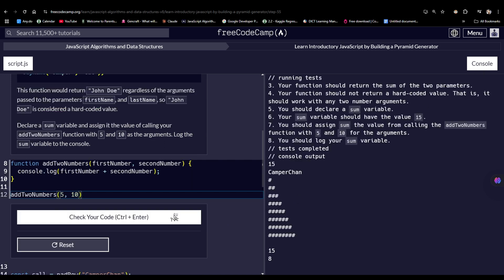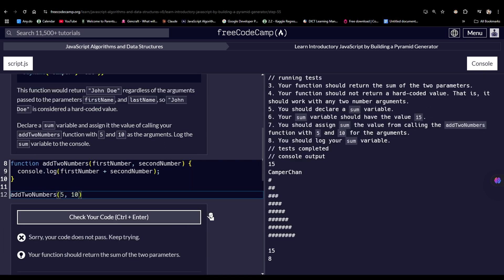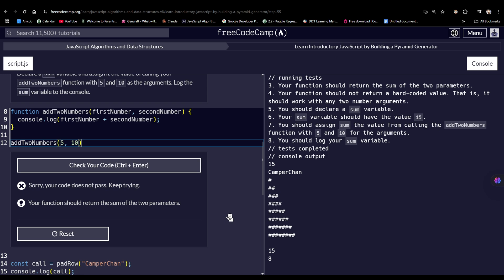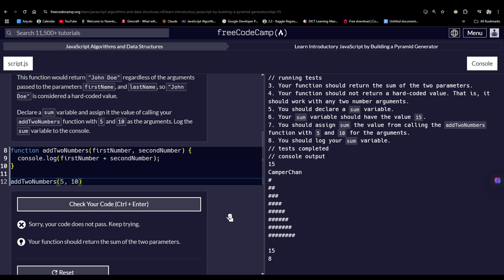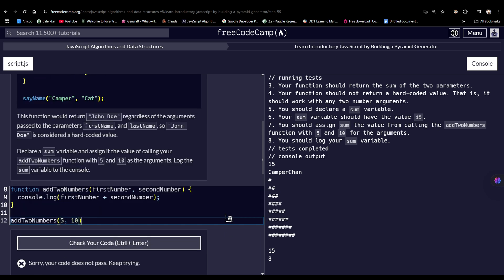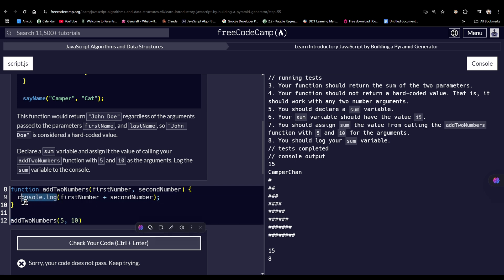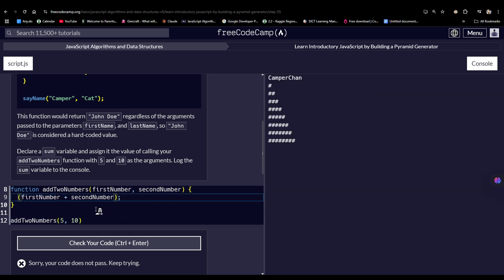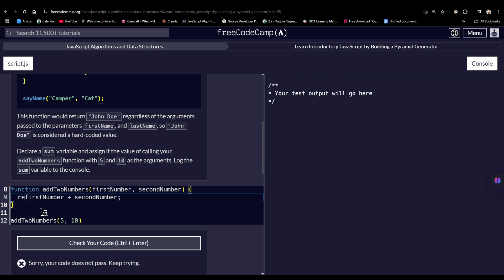So it did not work. What? What did it say? Your function should return the sum. Oh yes. Perhaps it should not be console.log, but it should actually be return. Because return keyword actually also logged the value onto the console.